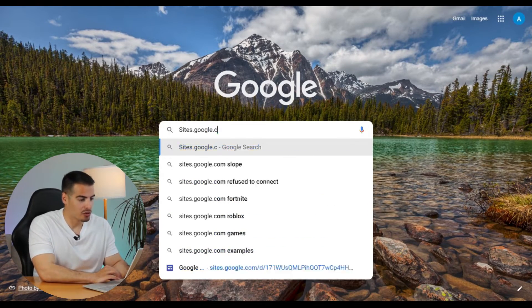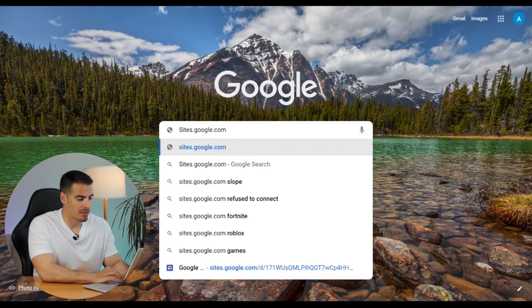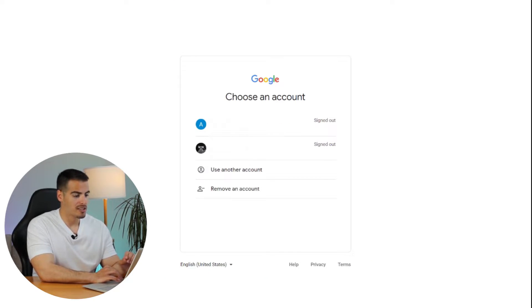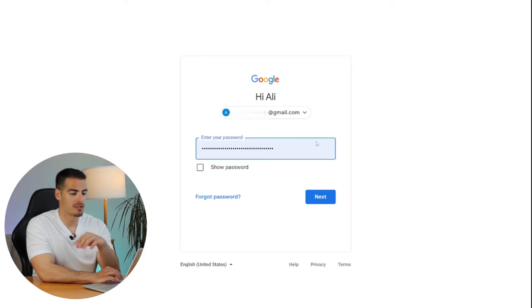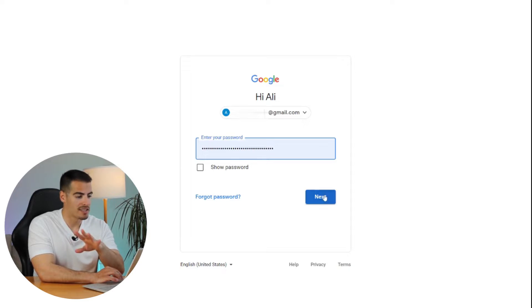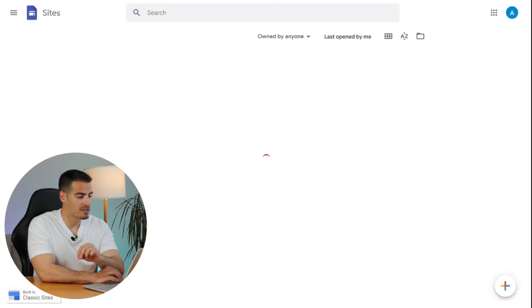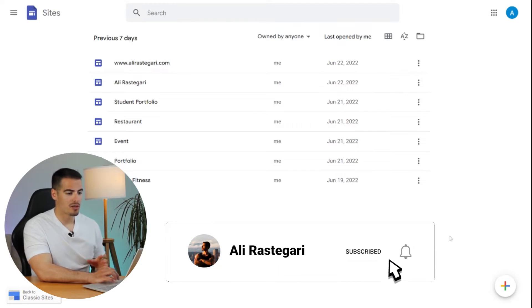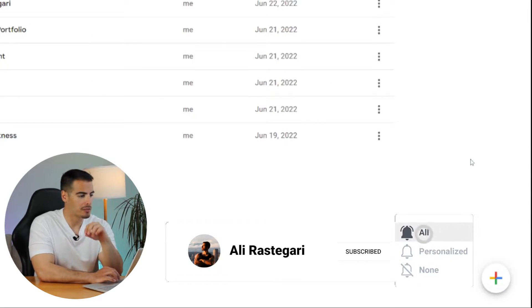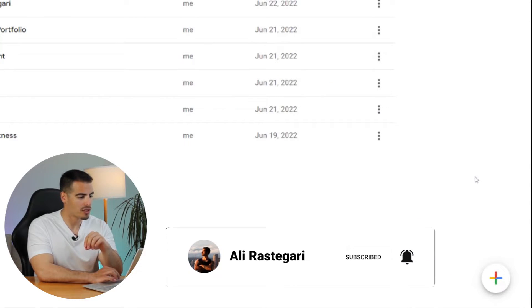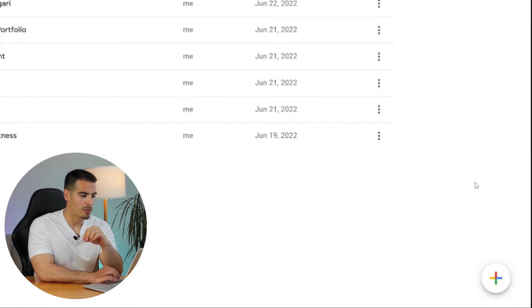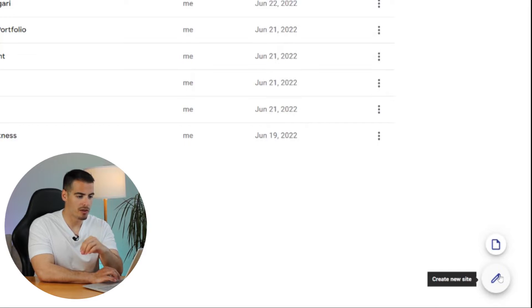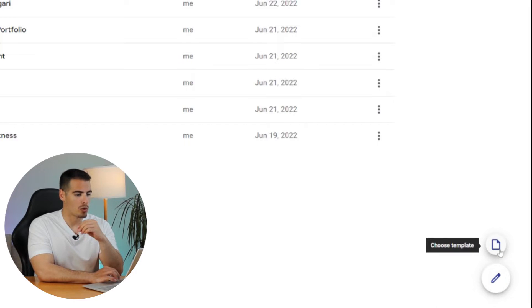I'm going to start on my laptop and go to sites.google.com. First things first, in order to use Google Sites we are going to need a Google account, so if you have an account you're all set. This is the new Google Sites home page and we're going to go to the plus button at the bottom right corner. We have the option to create a new website from scratch or select a pre-made template.